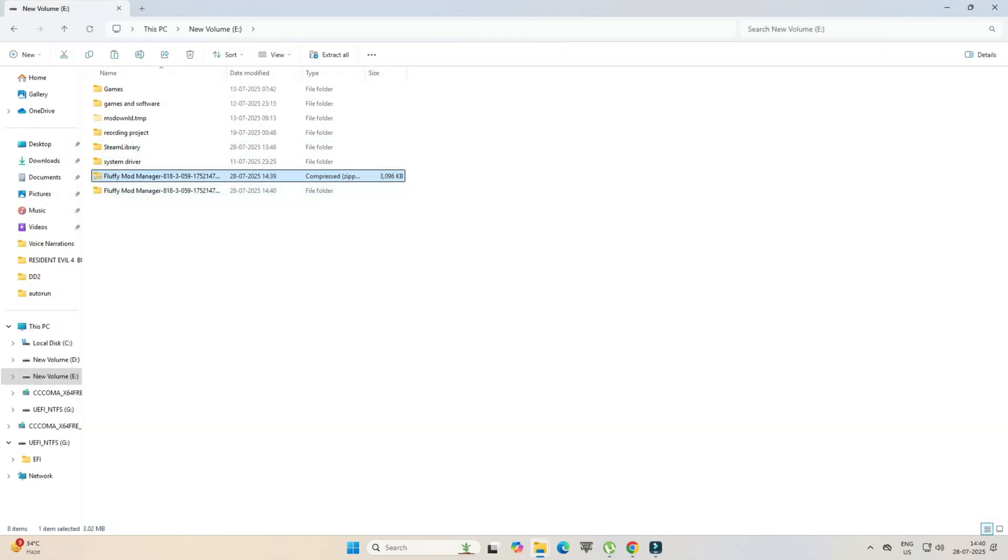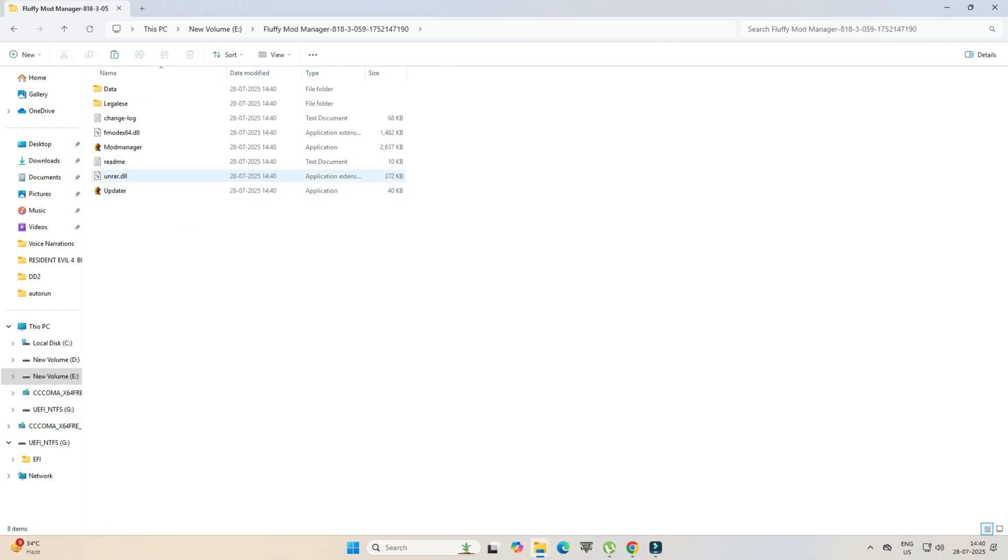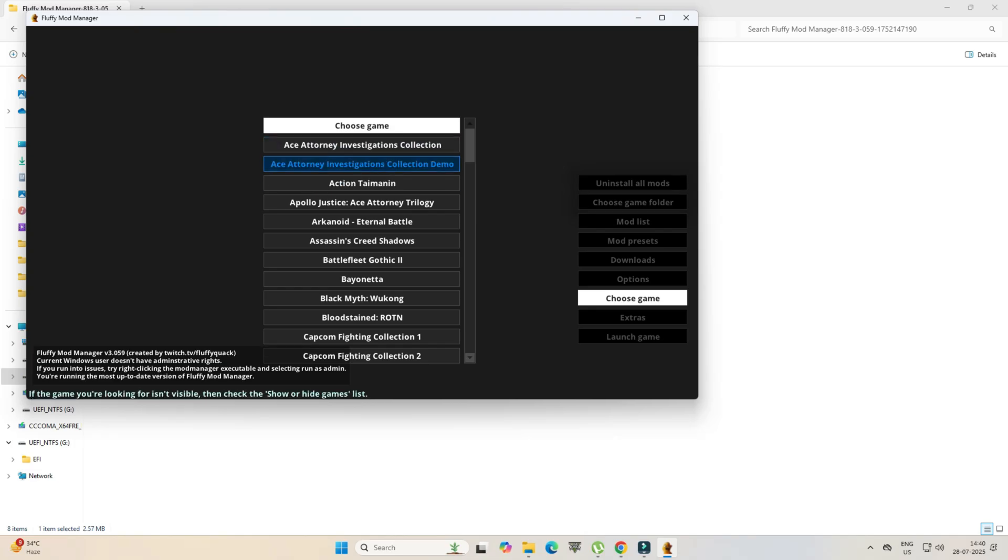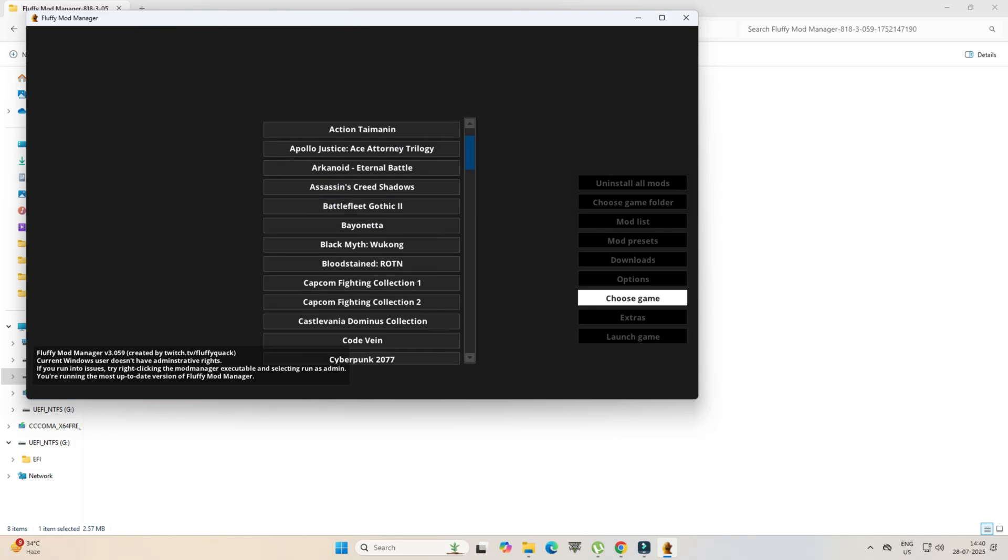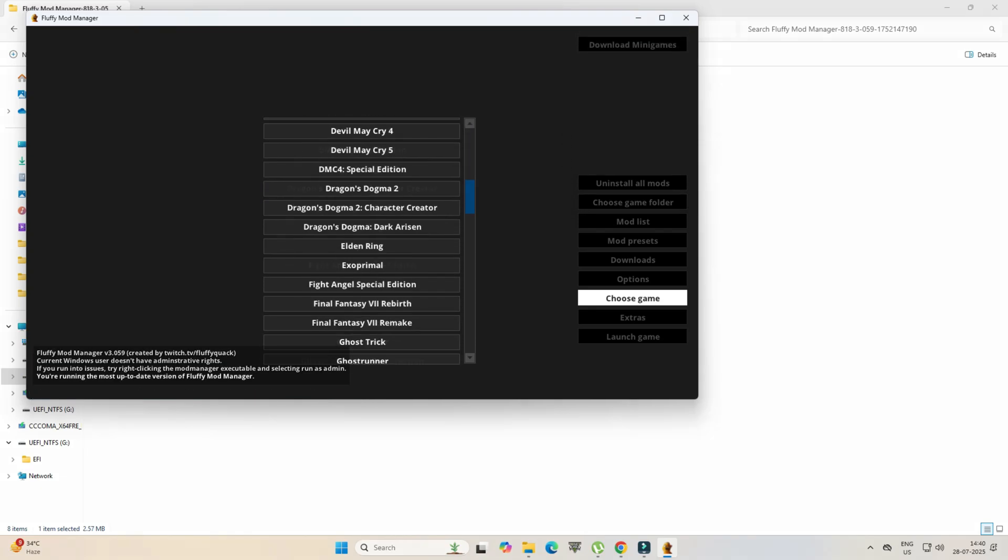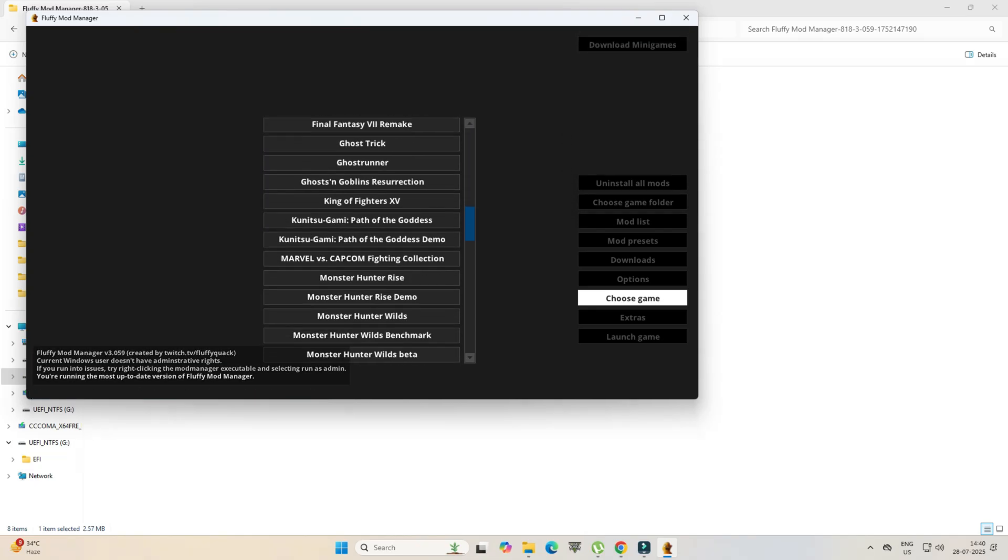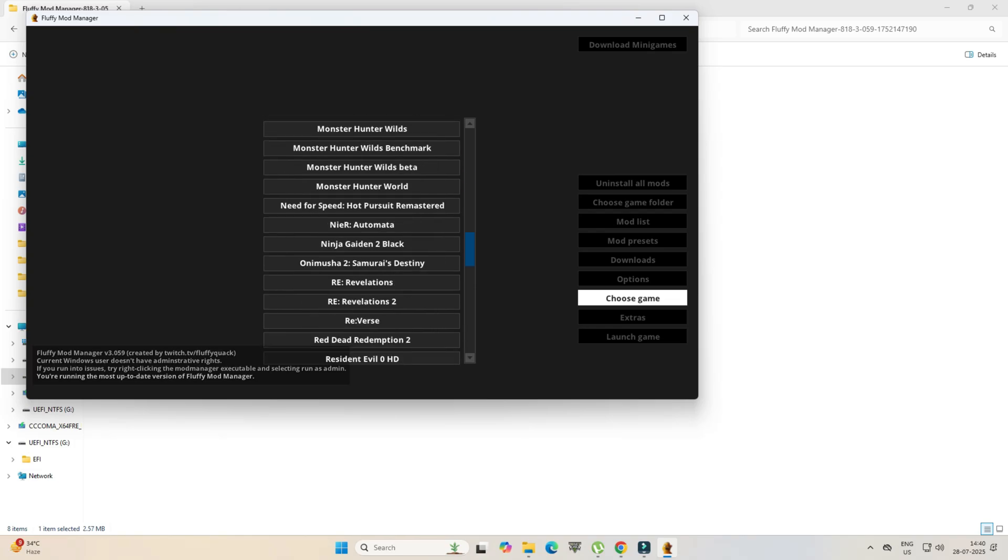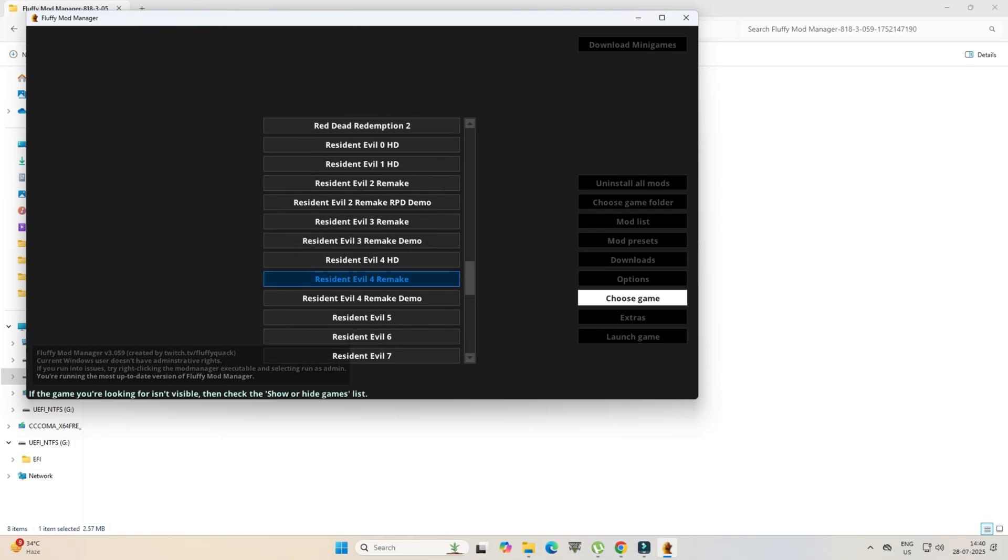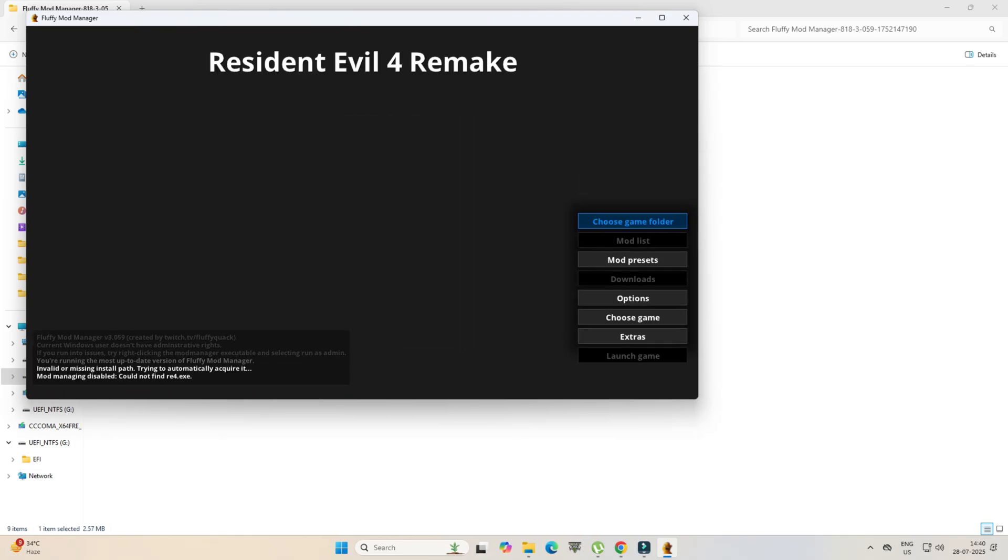Now open the folder and launch the Mod Manager.exe. The first time you run it, it will ask you to choose your game from the list. Select the game Resident Evil 4 Remake, then select the path for the game.